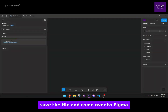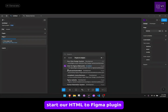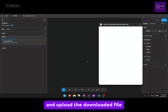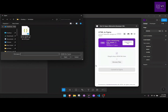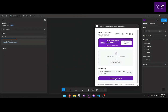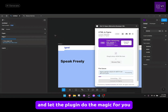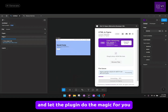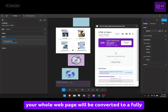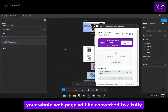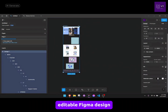Save the file and come over to Figma. Start our HTML2Figma plugin and upload the downloaded file. Click the convert button and let the plugin do the magic for you. In a matter of seconds your whole web page will be converted to a fully editable Figma design.